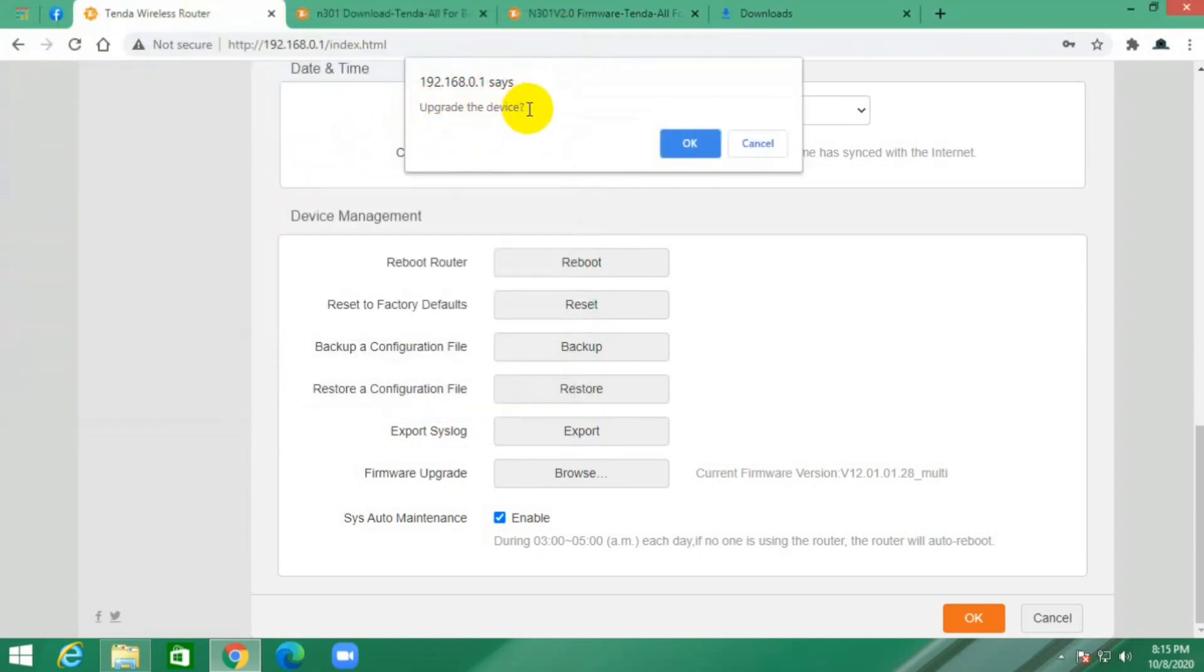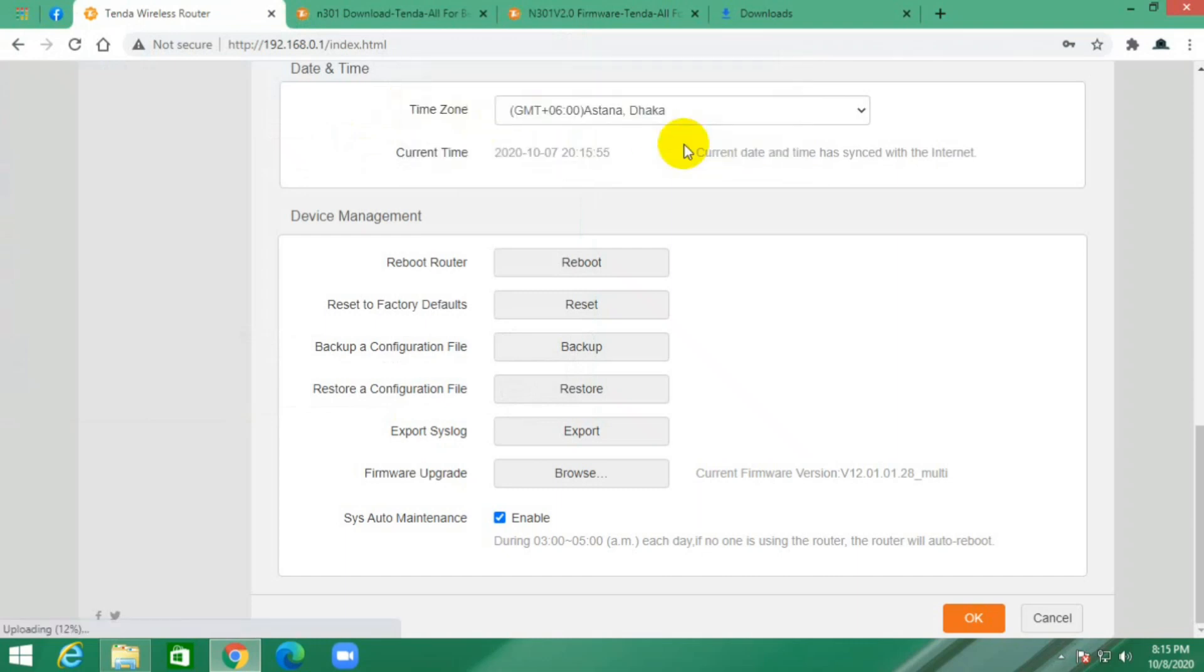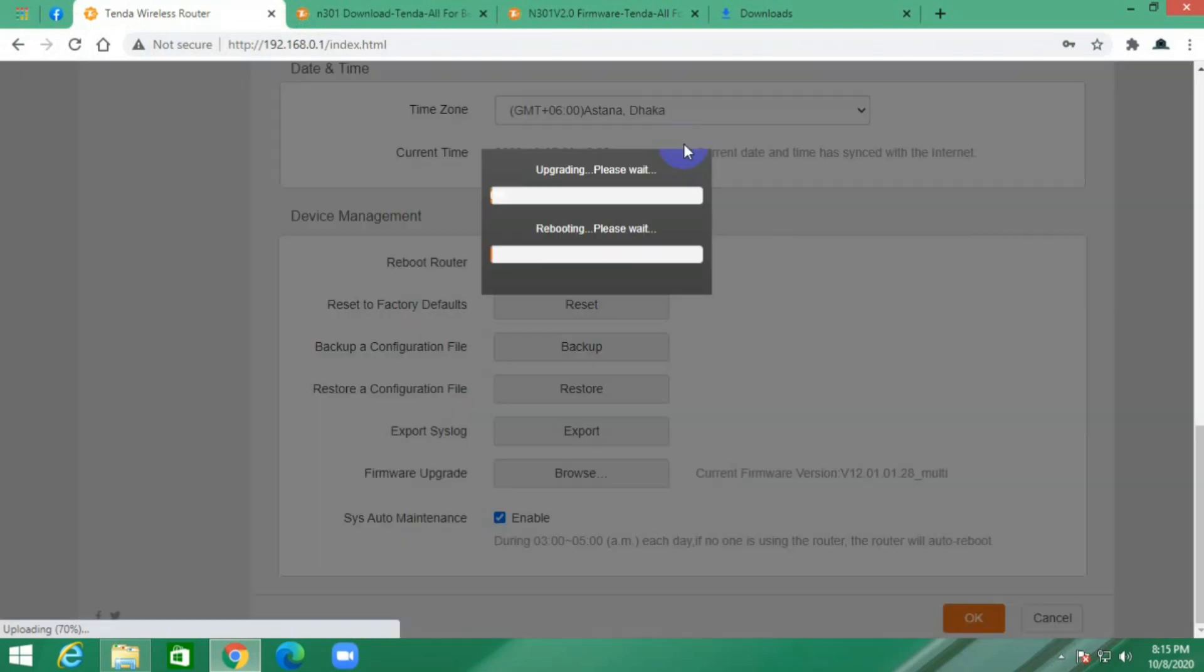It asks to upgrade your device. Just click OK. Now your upgrading starts.